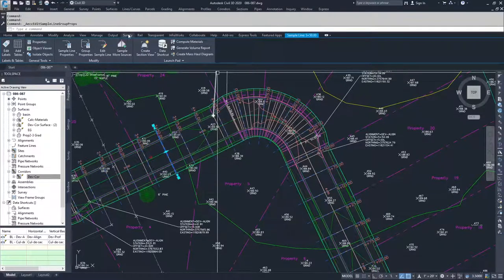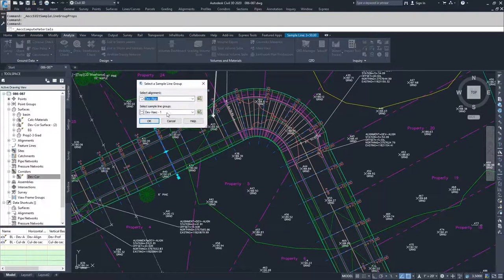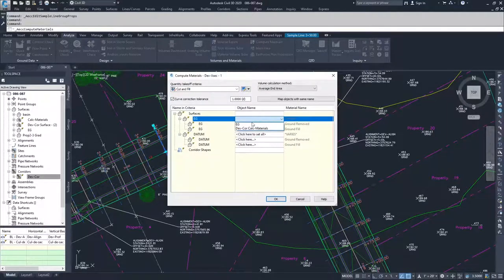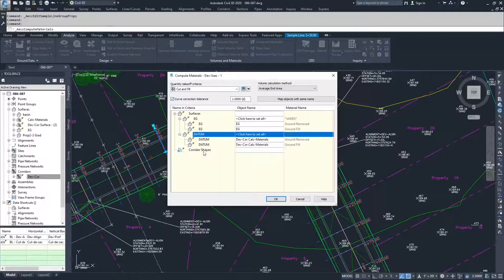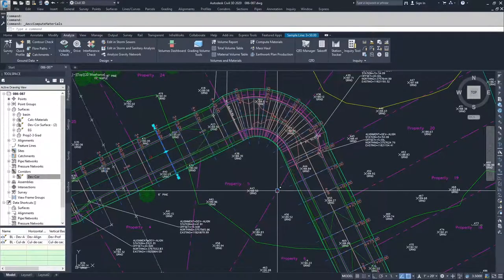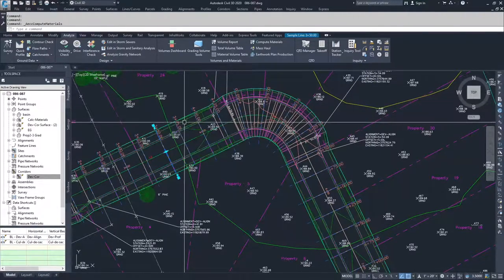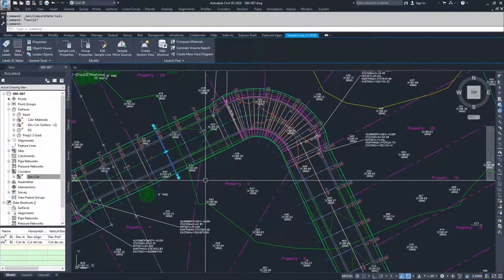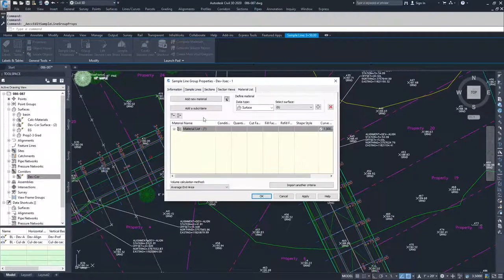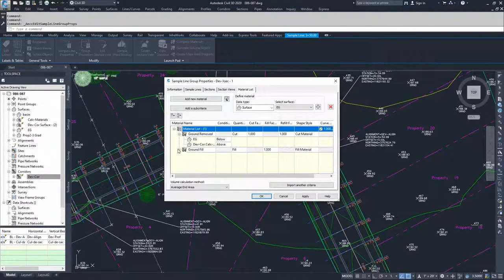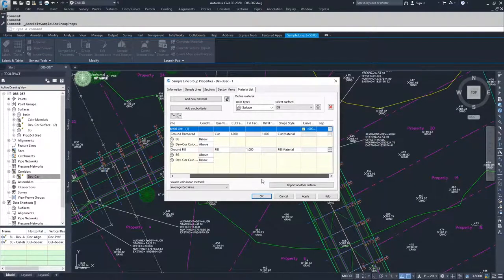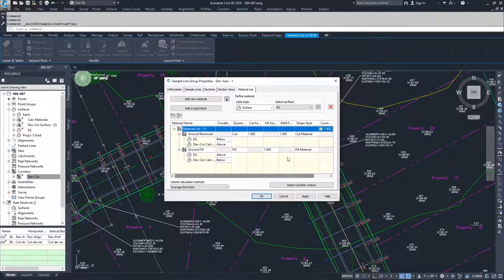Now that we've done that, go to Analyze, Compute Materials, and click OK. We now have the options for EG and DevCore Calc Materials. I'll select EG for my EG and DevCore Calc Materials as my datum, then click OK. Civil 3D has now started computing these materials. We won't see output yet because we haven't generated a volume report, but if I go to Group Properties and look at the materials list, a materials list has appeared showing ground removed and ground fill, with EG and DevCore Calc Materials listed. You can also enter cut and fill factors here.